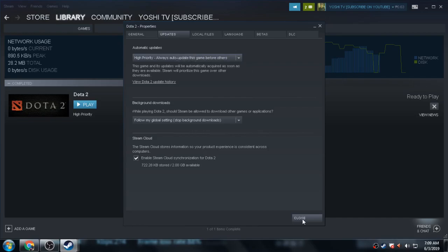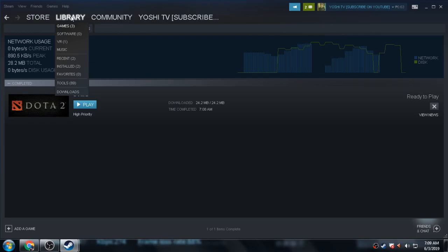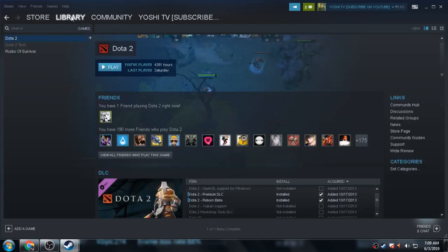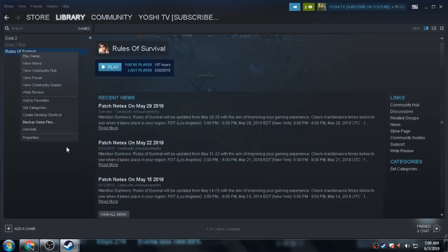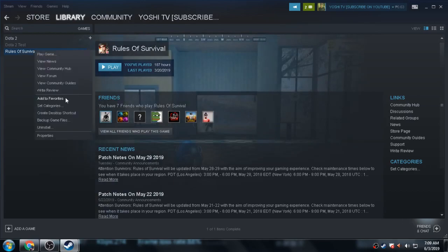Let's close. I will explain why there's an update or why they added Update This Game Before Others. It's already updated, so I'm going to explain why. Let's go to Rules of Survival, Manage.